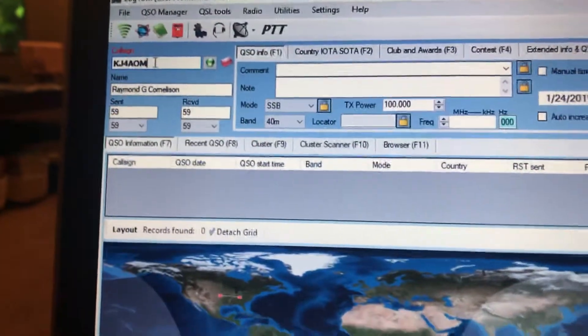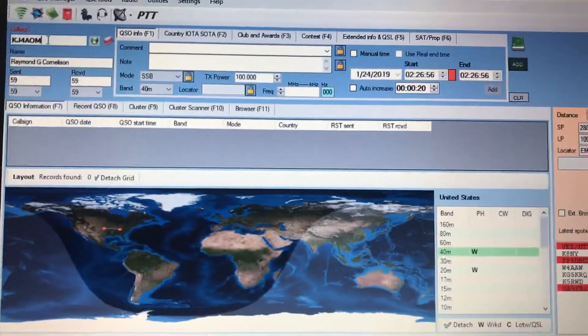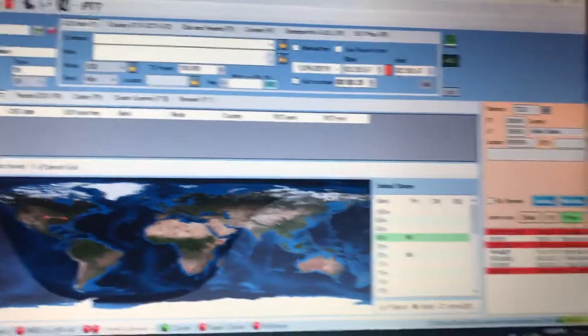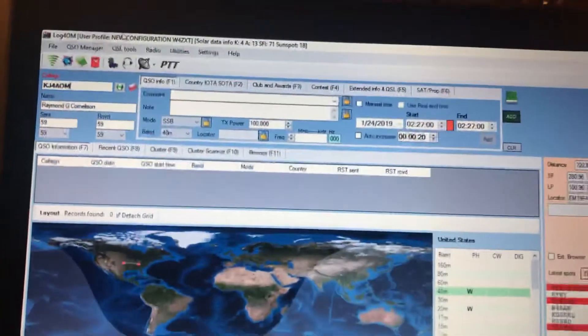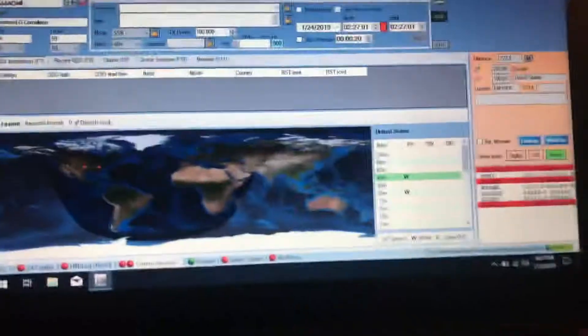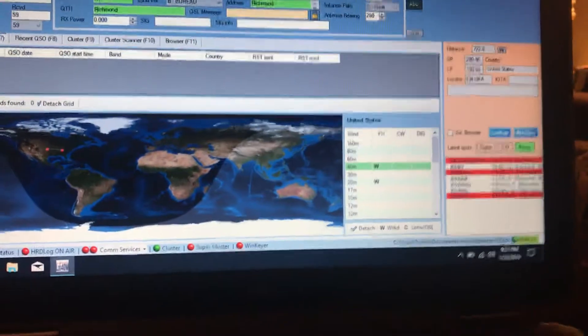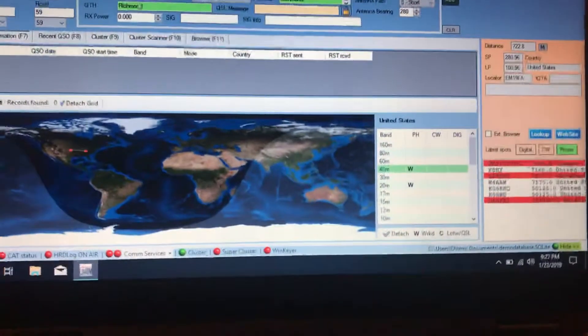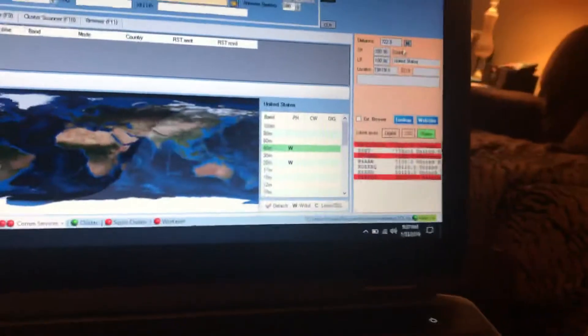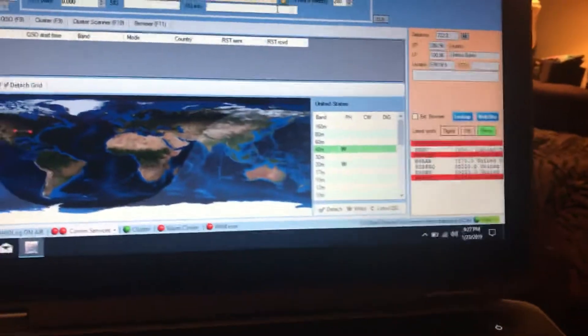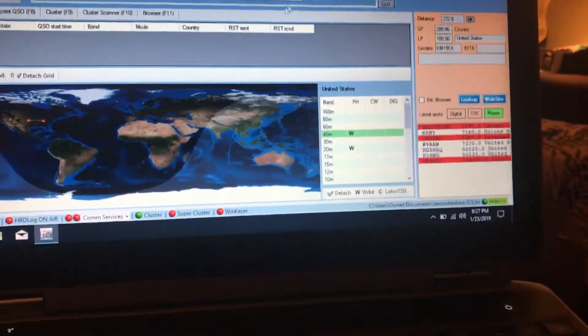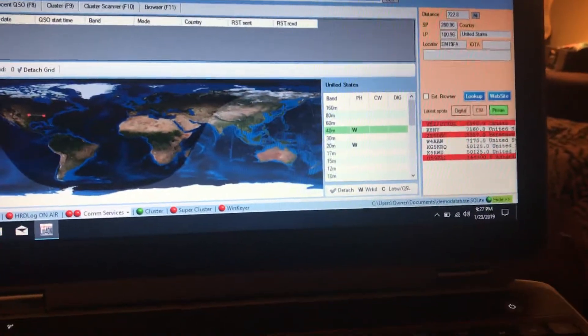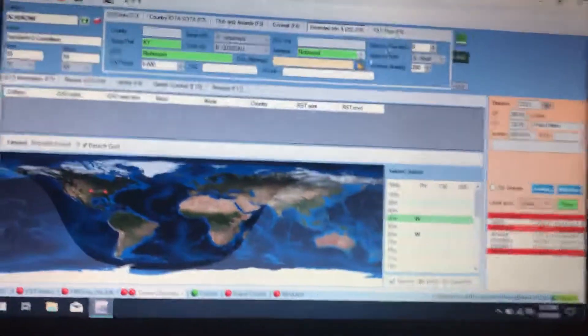You can change the signal report, enter that. You can also go up here to extended info and it tells where they're at exactly. It's pretty neat.